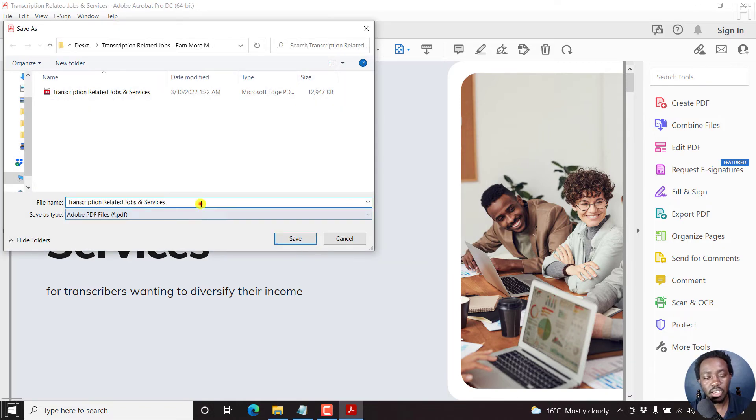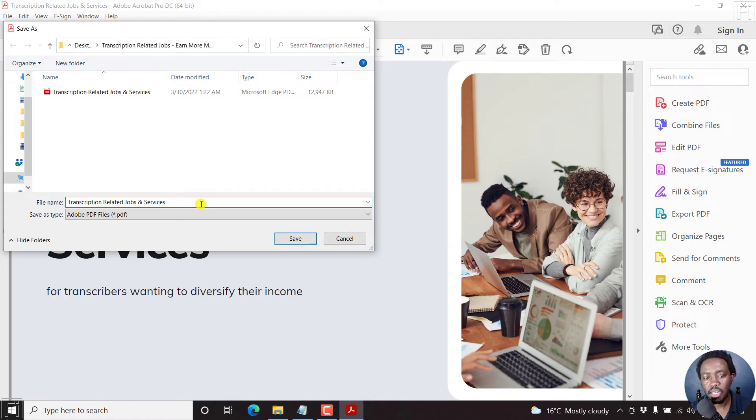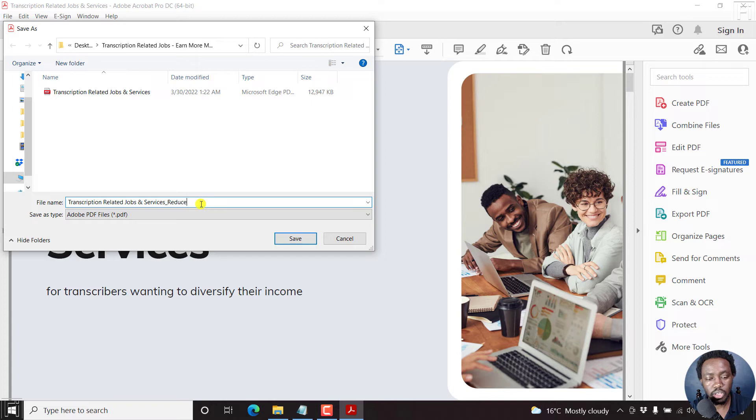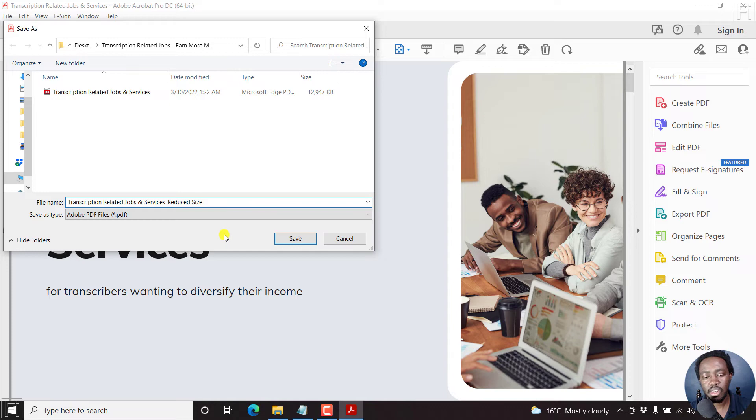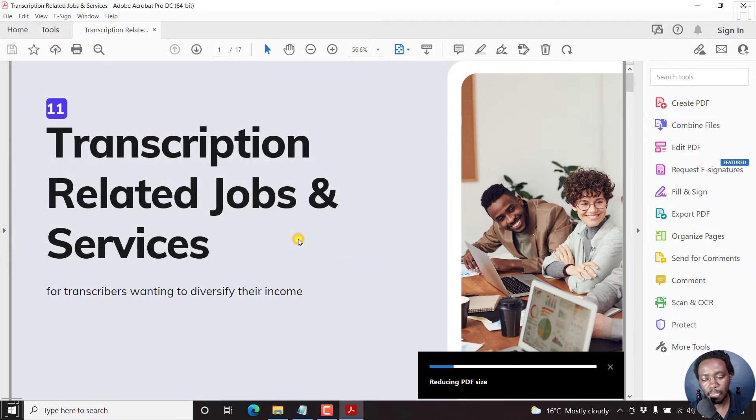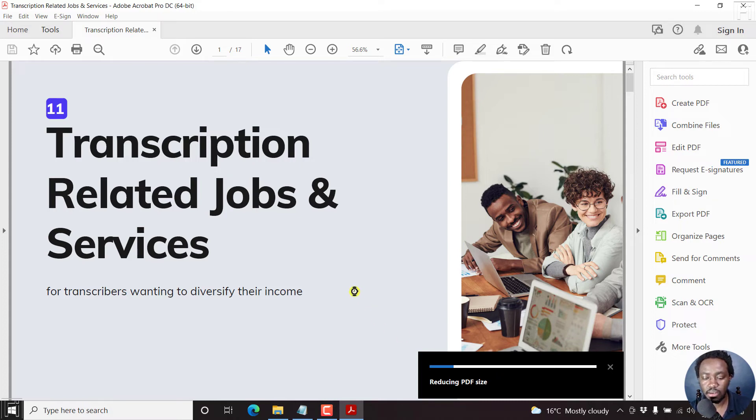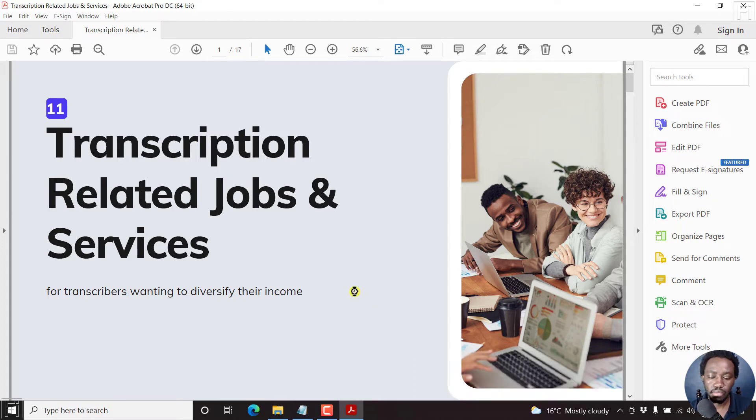And once I click on OK, I'll need to set where I need my file to go to. I'll then add an underscore of reduced size. Just click on Save once you're satisfied with everything, the naming and everything that you want. Click on Save. Now it's reducing PDF size. Just give it a couple of seconds. And it's done.